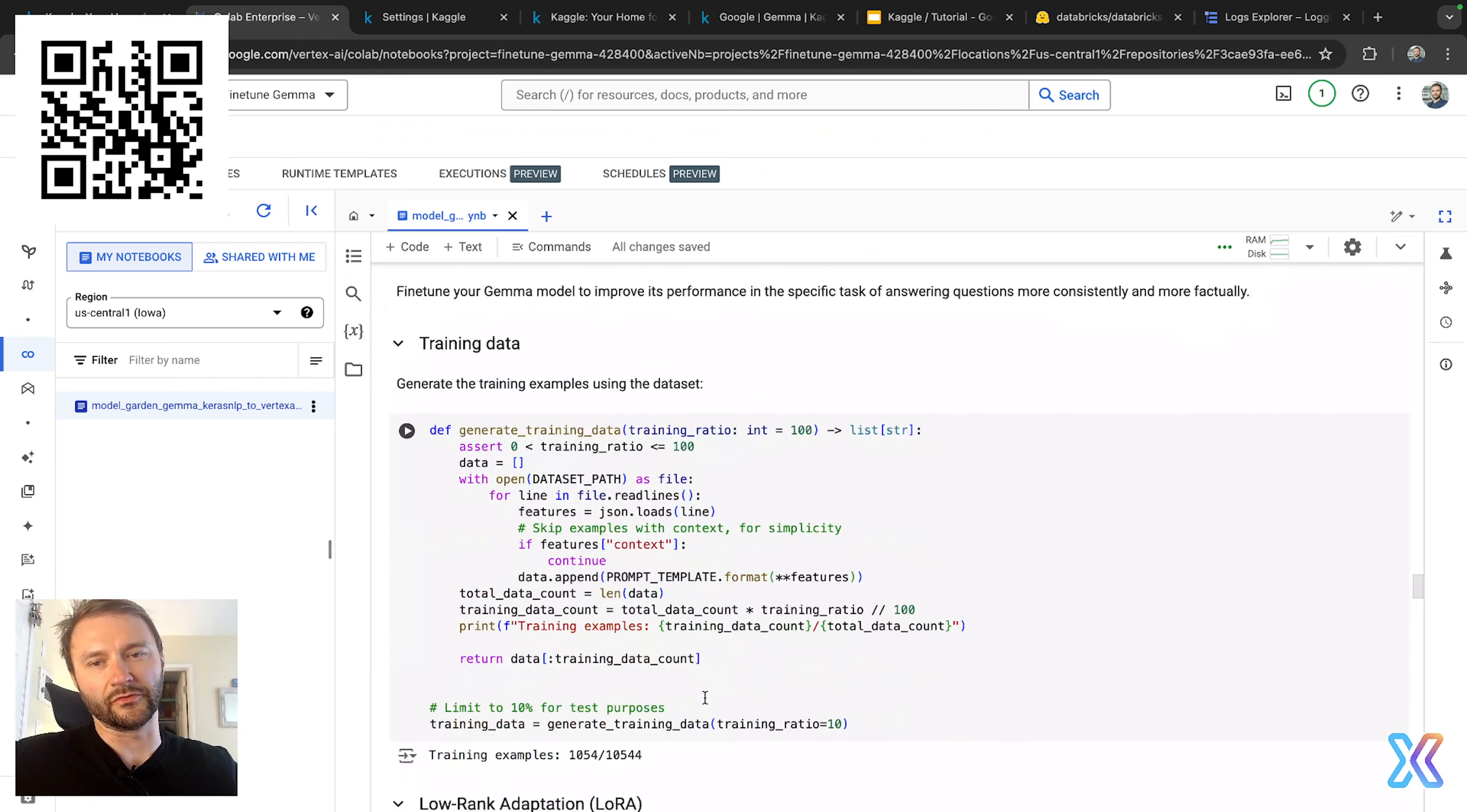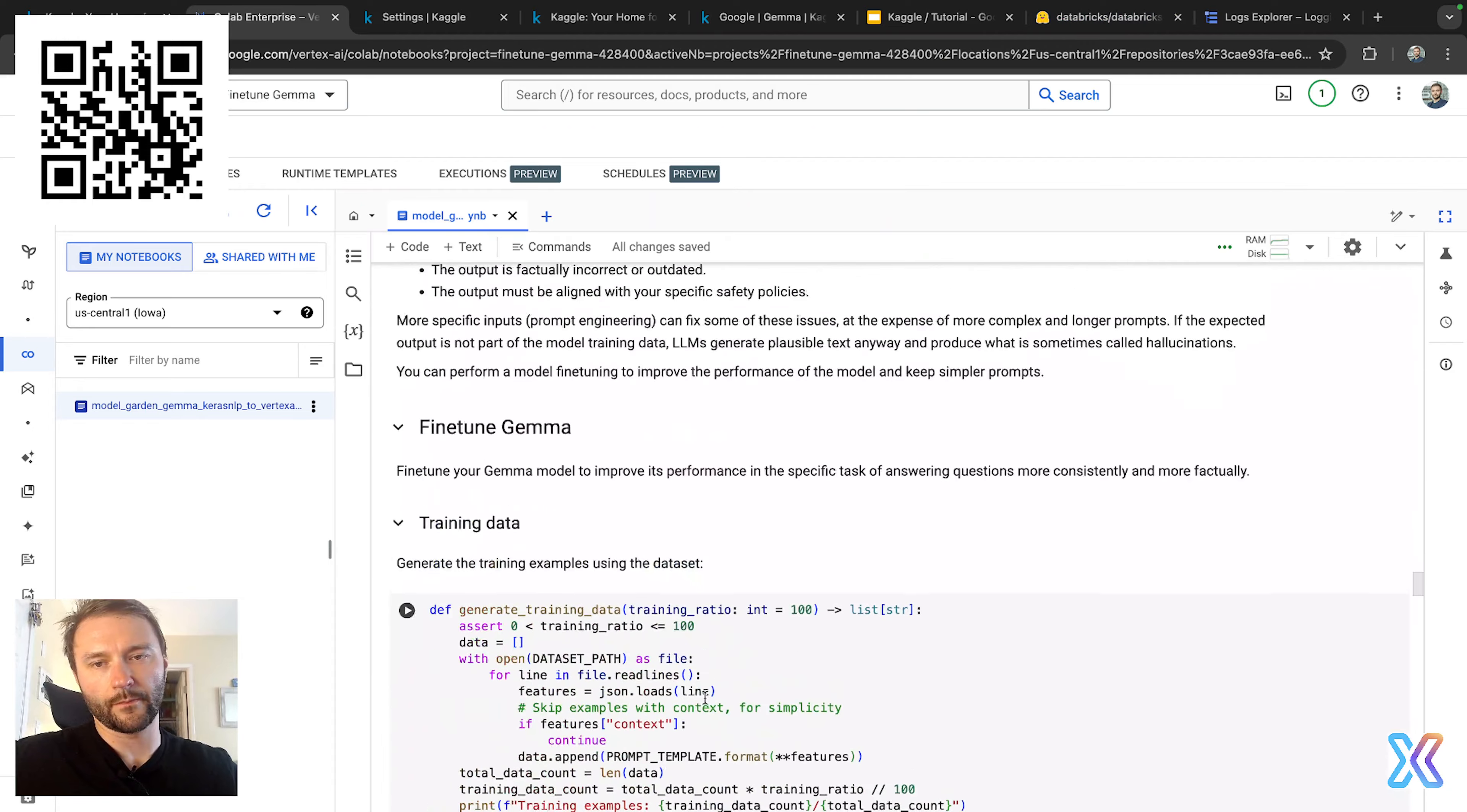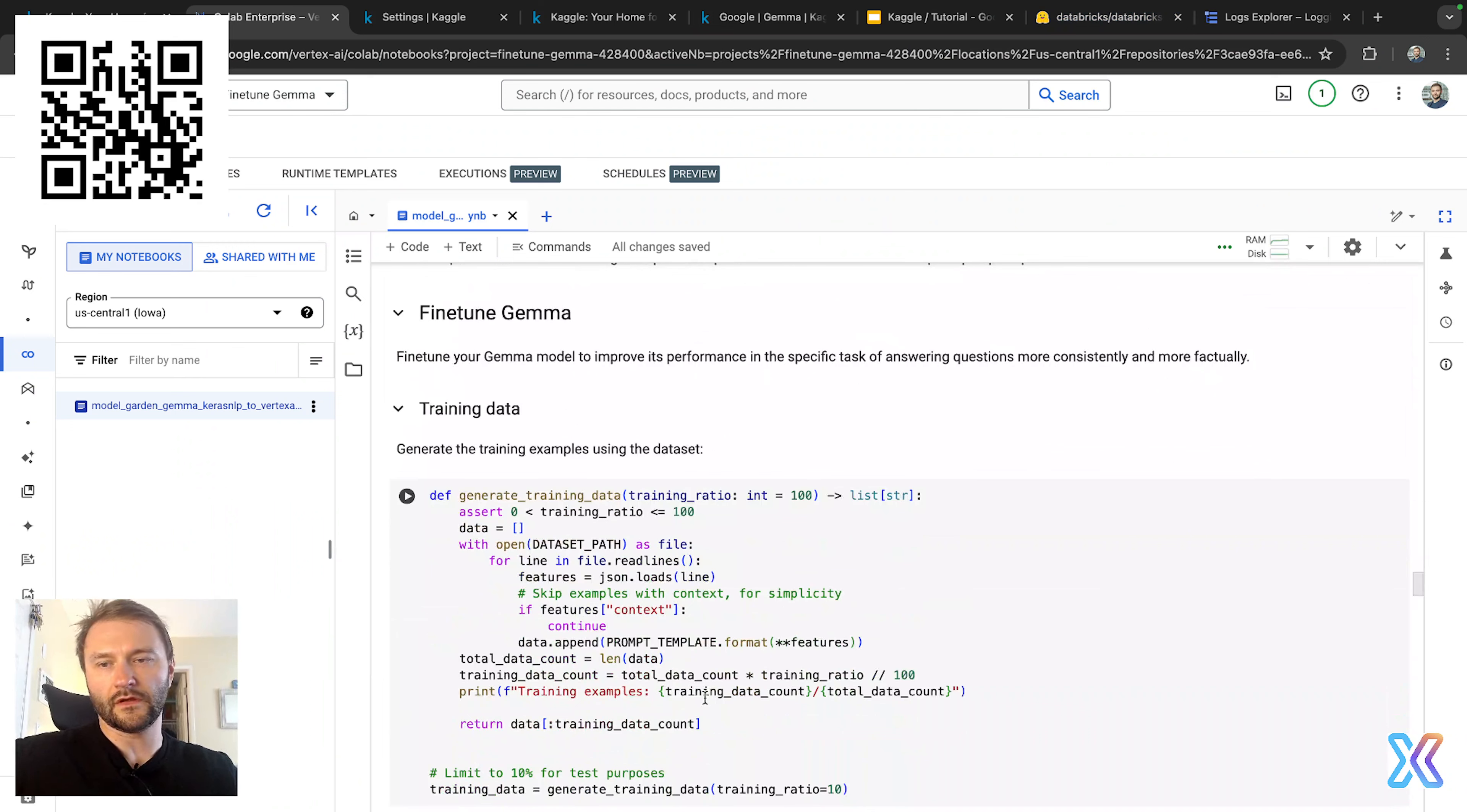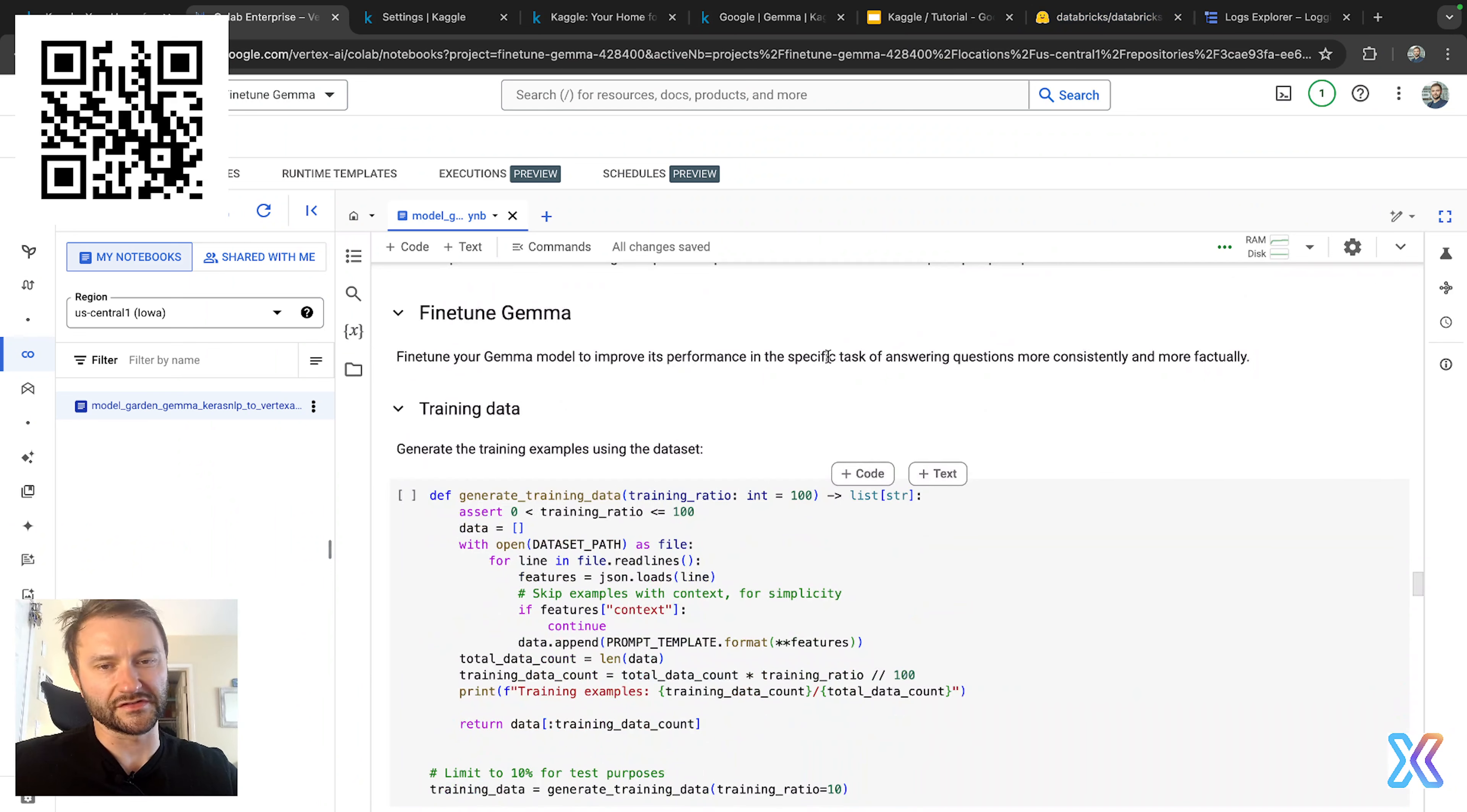Let's move forward to fine-tuning Gemma. Okay, let's move forward to the most exciting part where we will fine-tune Gemma for our needs.